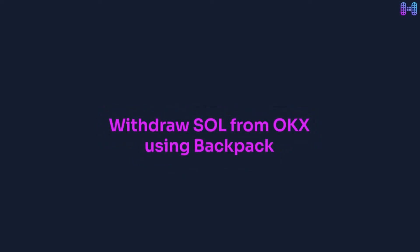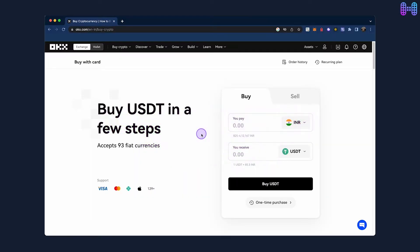How to withdraw funds from OKEx to Backpack. To begin, visit the OKEx homepage.